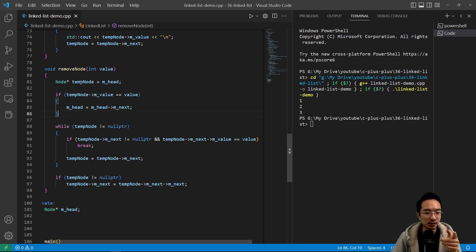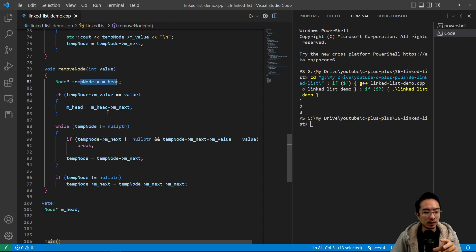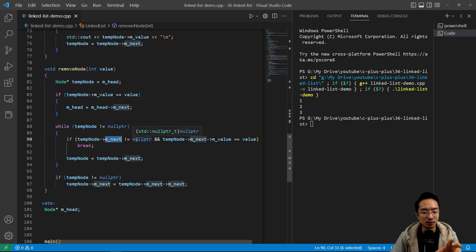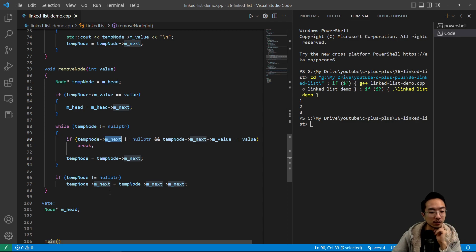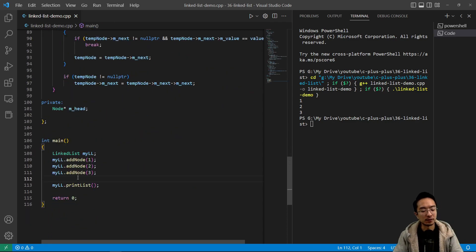Let's run through the remove node logic again. We set a tempNode pointer. If tempNode's value is the value, the head becomes the next value. Then while tempNode is not null pointer, if tempNode's next is not null pointer and tempNode's next value equals value, we exit; otherwise we keep pointing to the next one. If tempNode is not null pointer, we set tempNode's next pointer to next-next, because that's the item we're removing. So if we do myLL dot removeNode and remove two then print, we should see just one and three — and yes, that works.